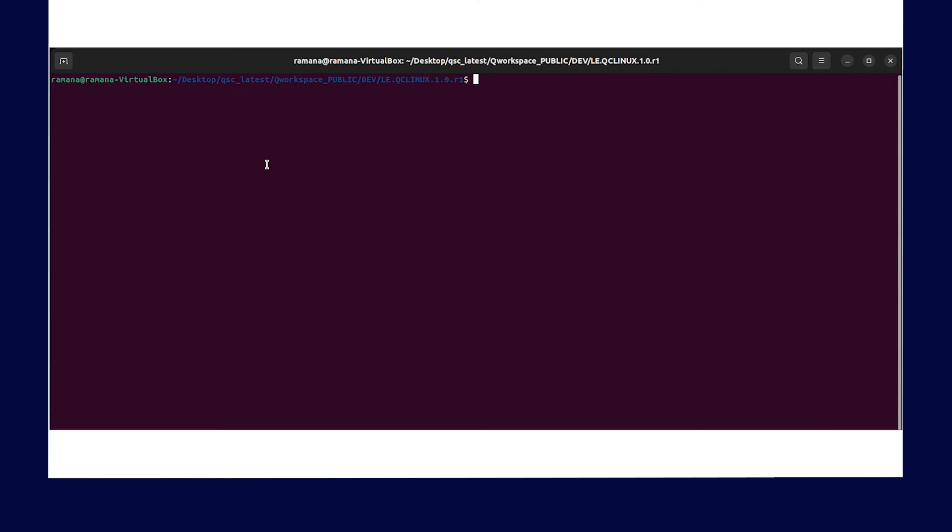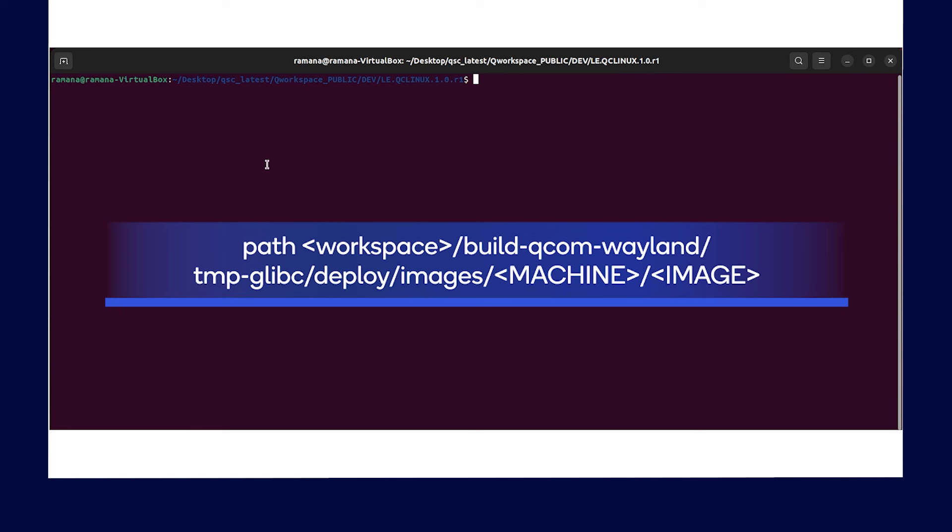Now, we are going to go over the steps for flashing your Qualcomm RB3 Gen2 platform with the build images using the Qualcomm download or QDL tool. You will find the QDL tool at the following locations.